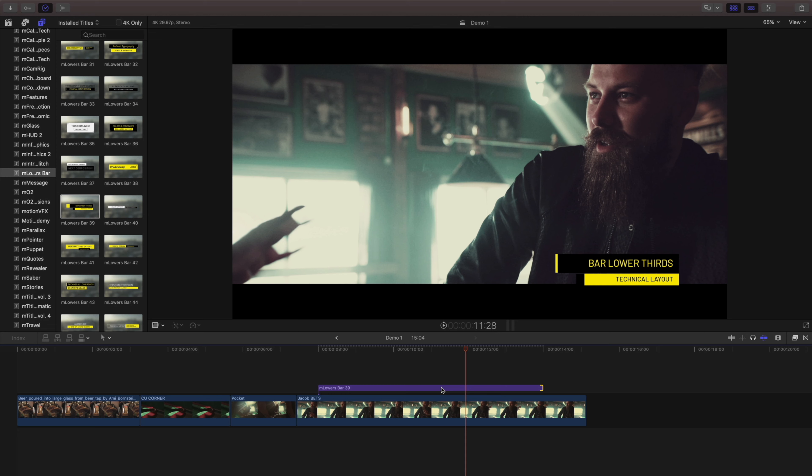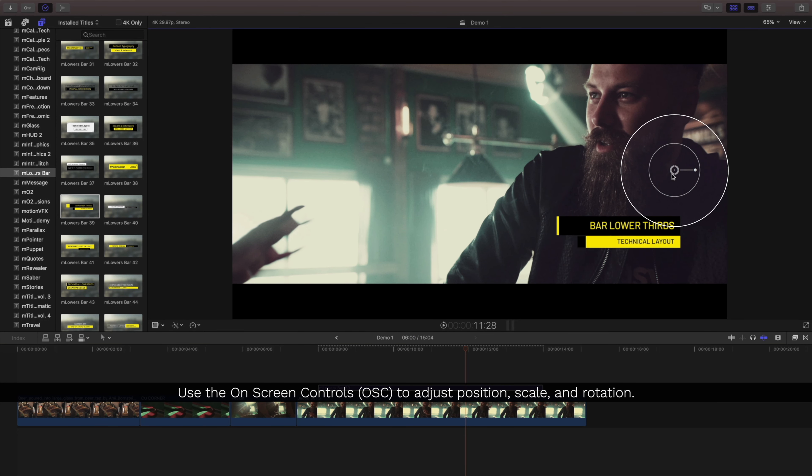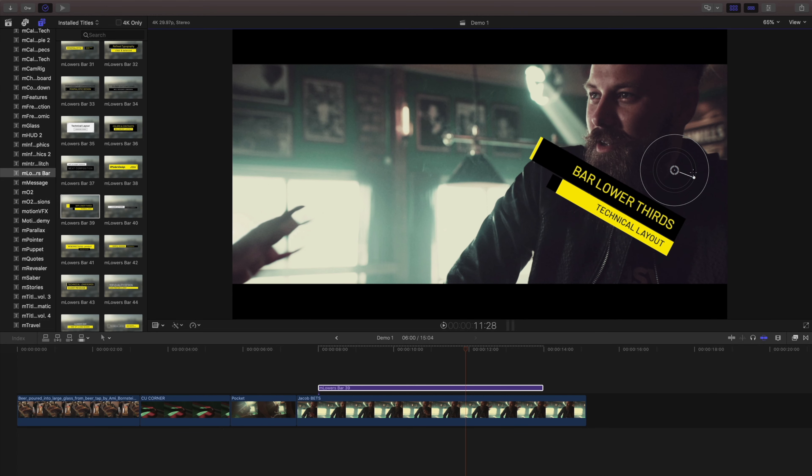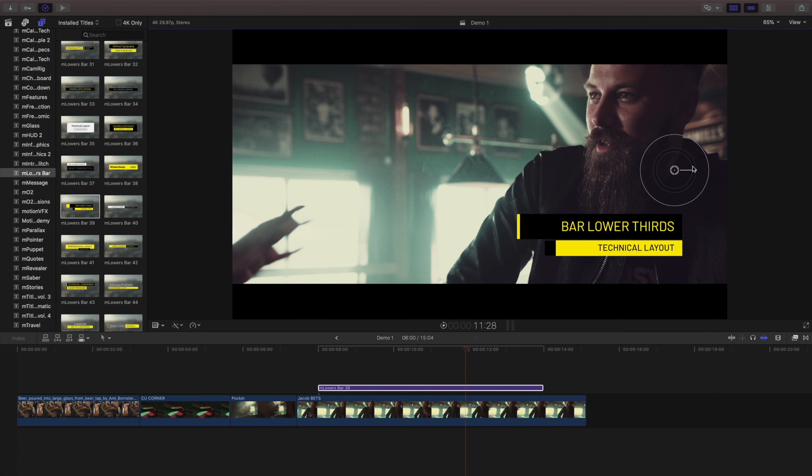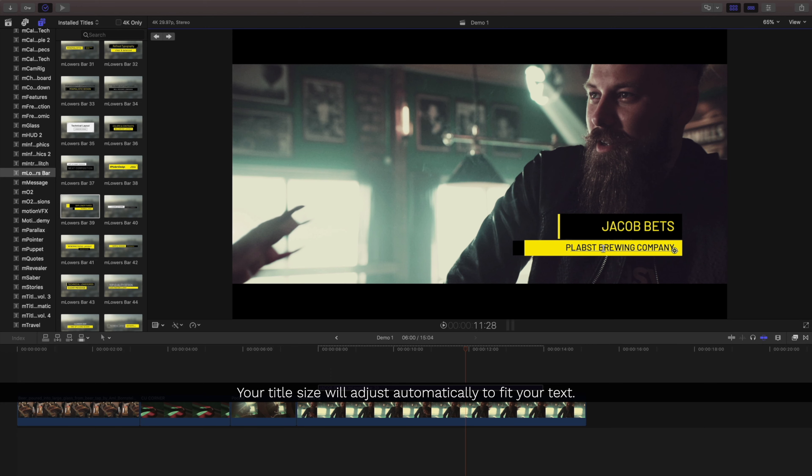Different titles may have different positions, but you can make changes to all your titles right in the canvas using the on-screen controls. The on-screen controls let you quickly change the position, rotation, and scale of your templates.